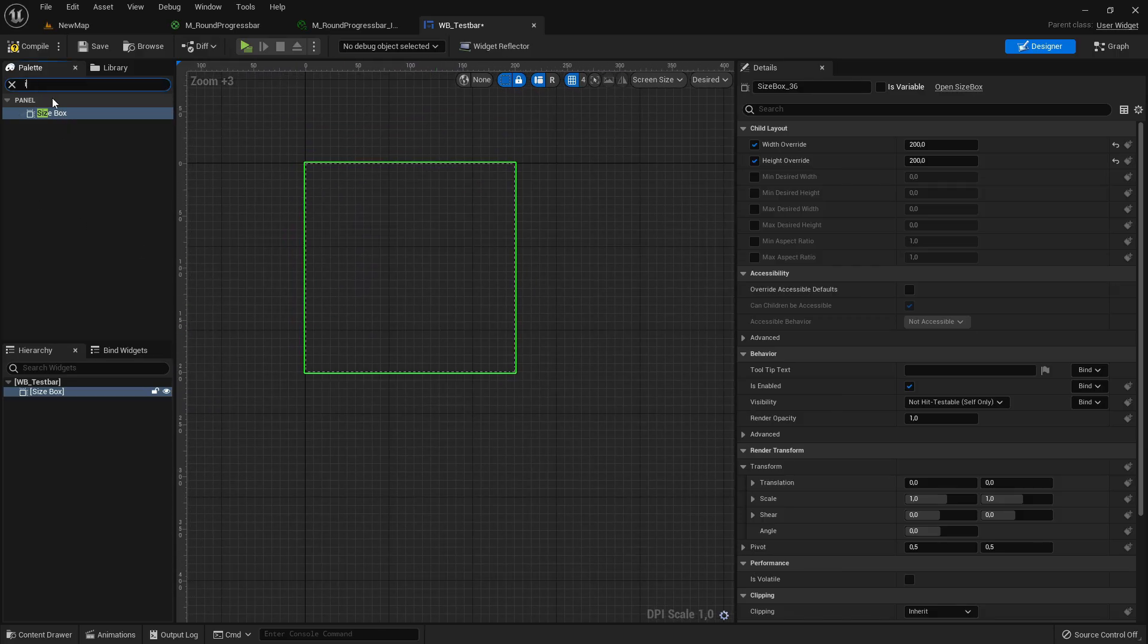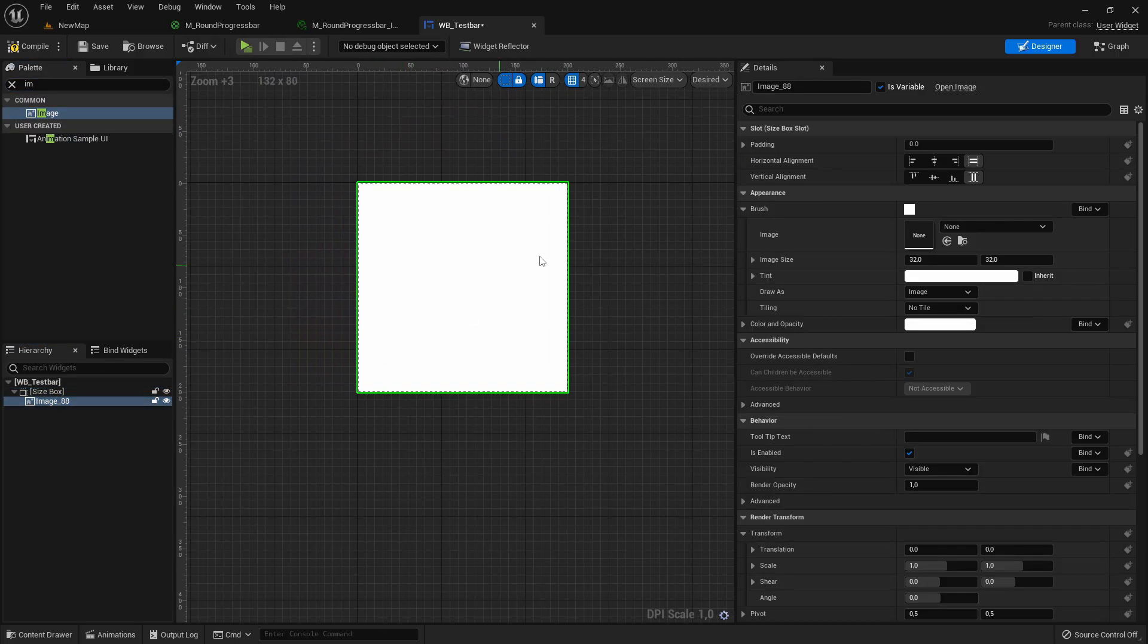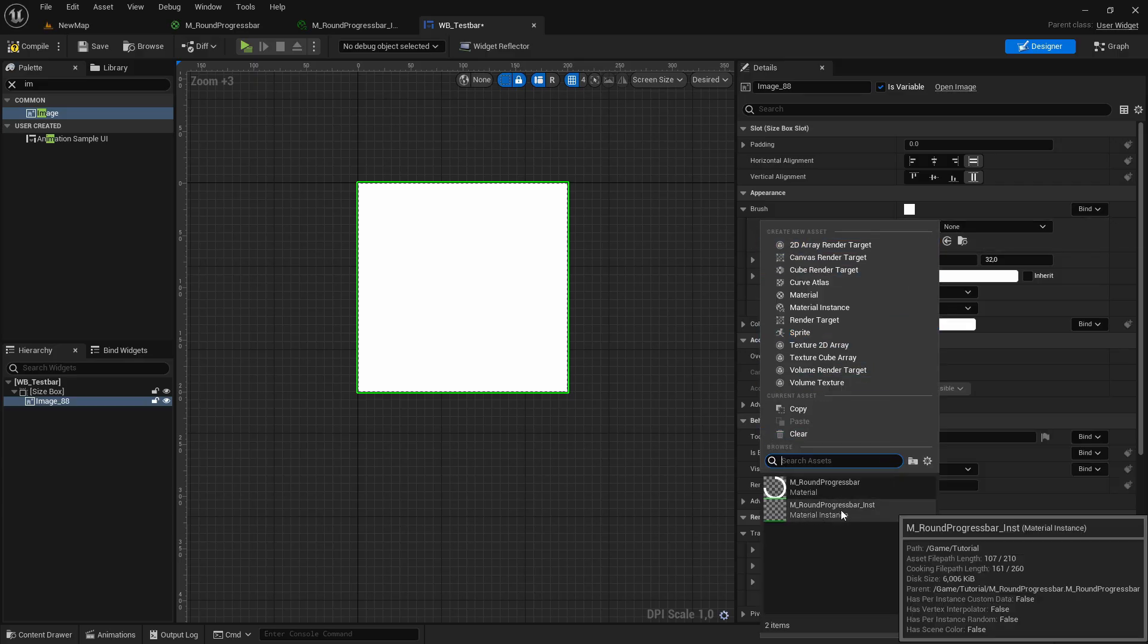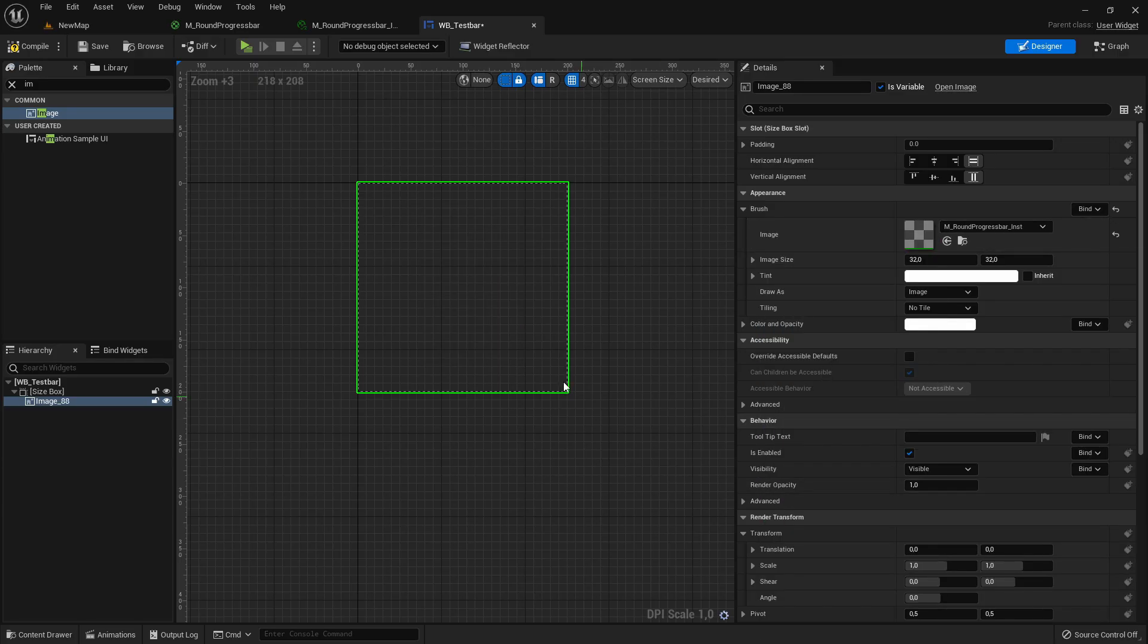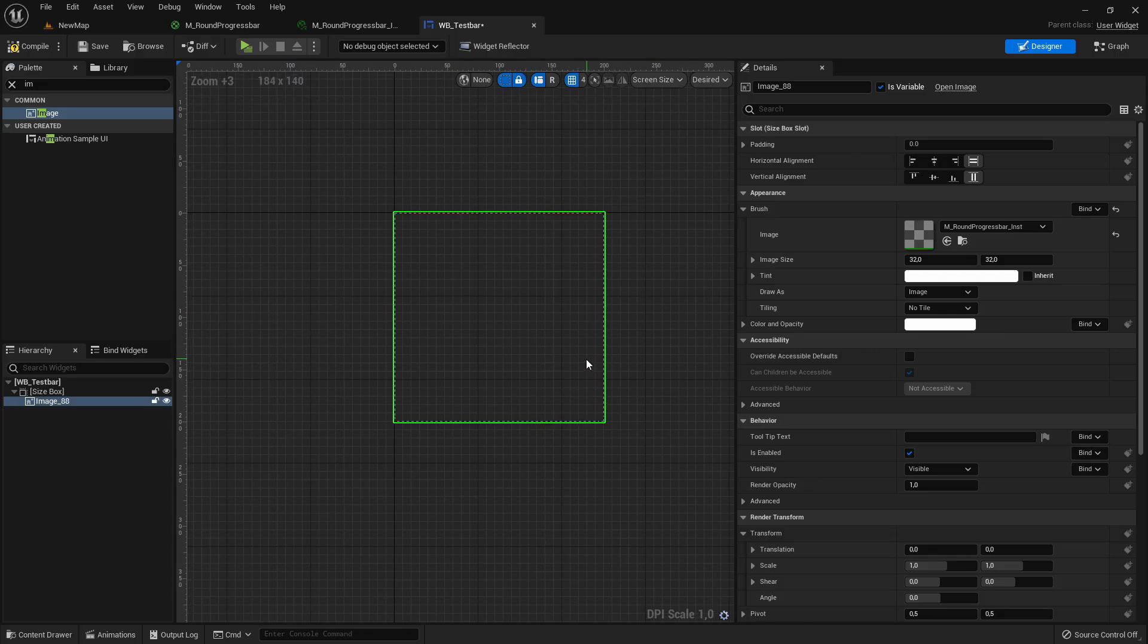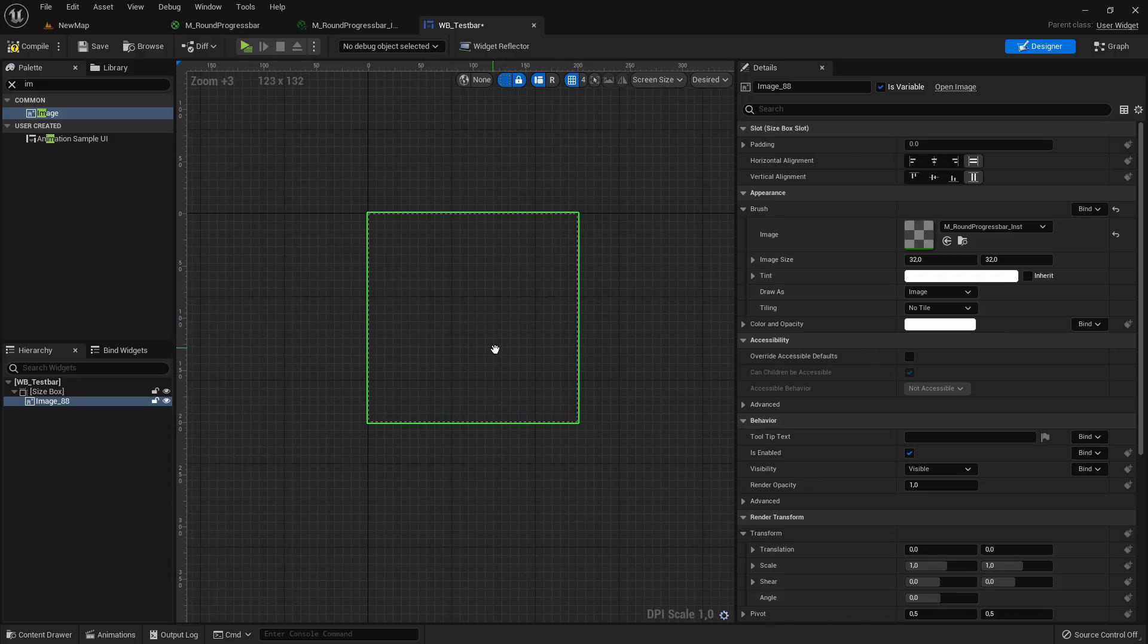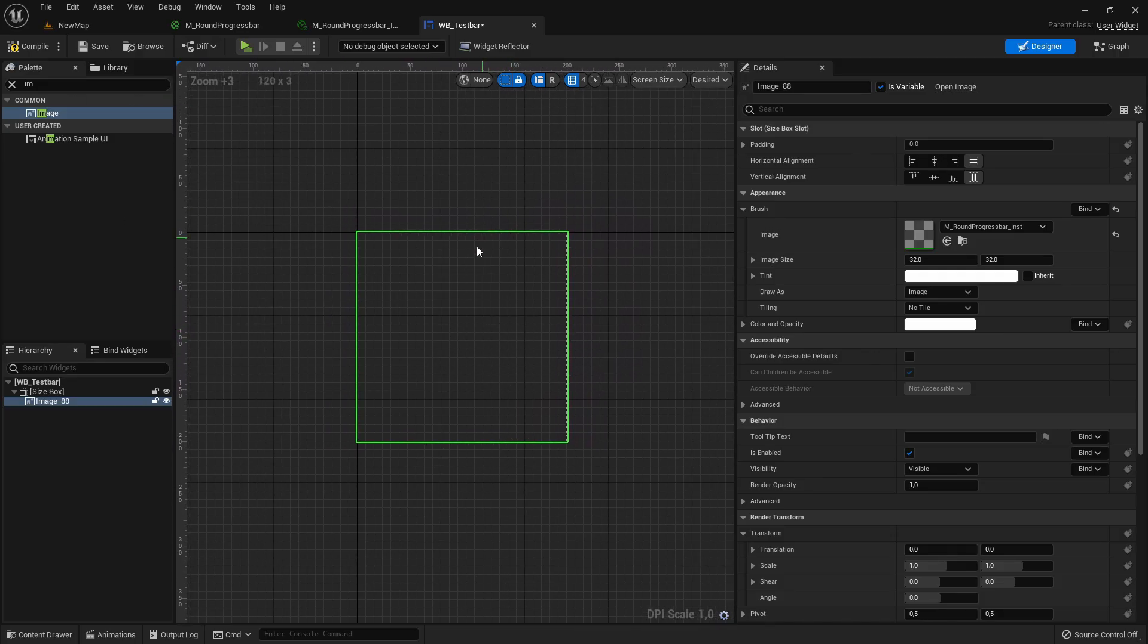To the size box I'll add an image and that will get as material brush our round progress bar inst. It will be overwritten anyways but before we set any percentage we can just start here with the transparent version. It looks good.